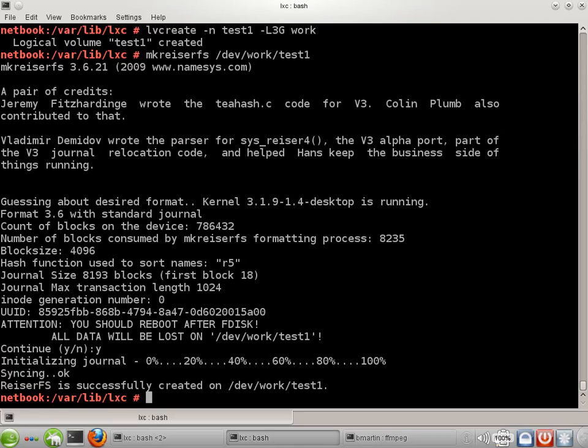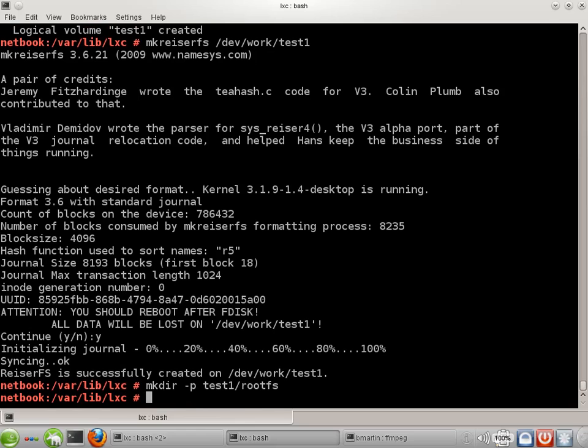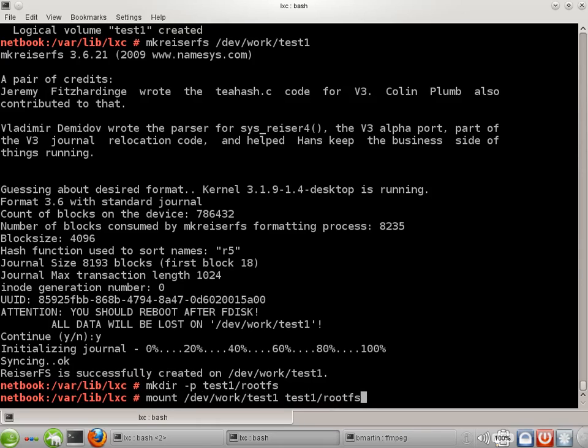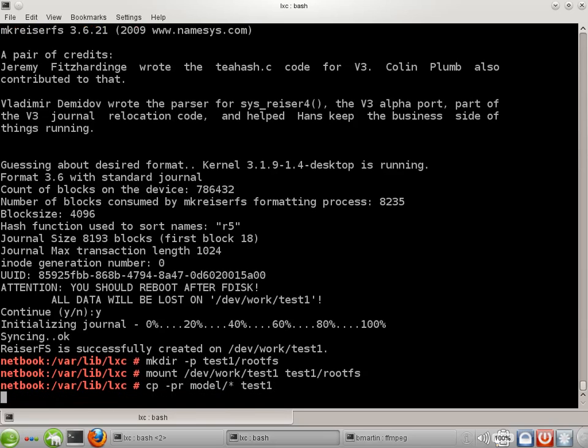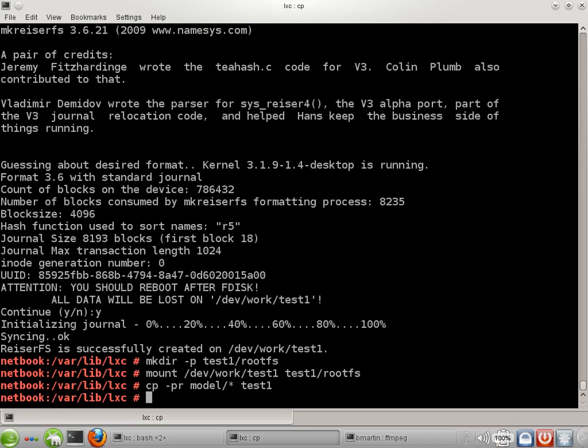Next I need to create a mount point for it and I'll go ahead and mount it. Okay. If you're actually doing this on a production machine or a machine where you really want to keep that container operating, you of course want to put that in /etc/fstab also. Next we need to populate this container and I'm just going to copy our model over. Okay, that's done.